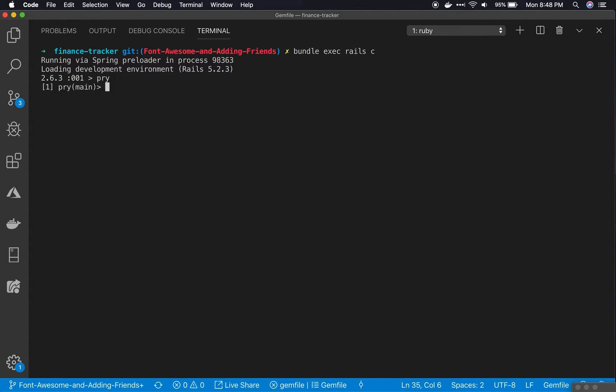From there, type Pry to use Pry. Now we're running Pry, so we can do cool things like move into a class.